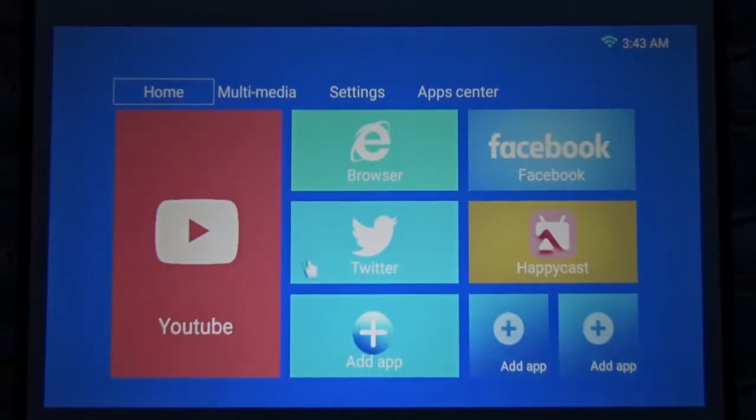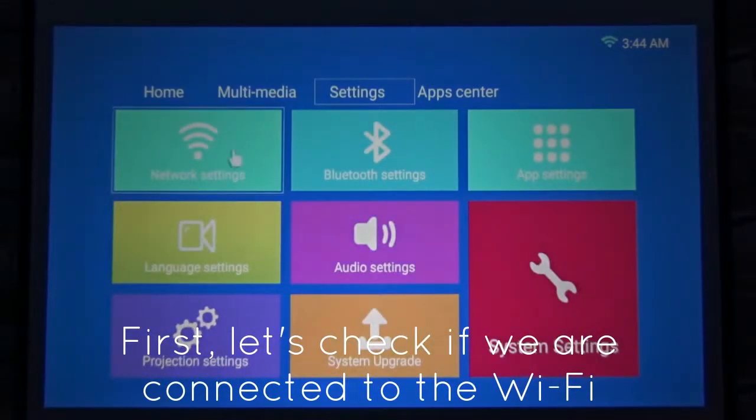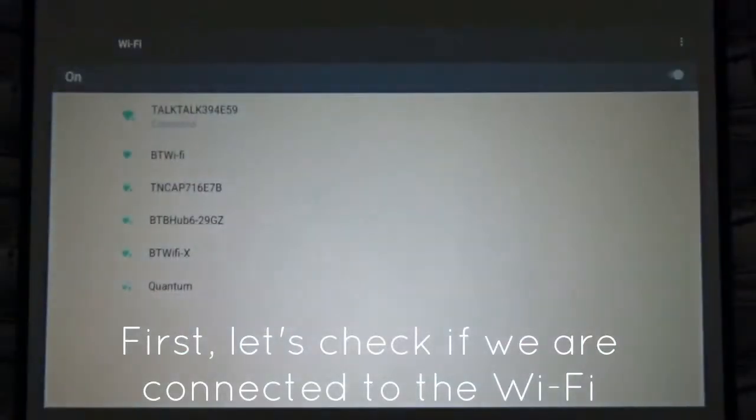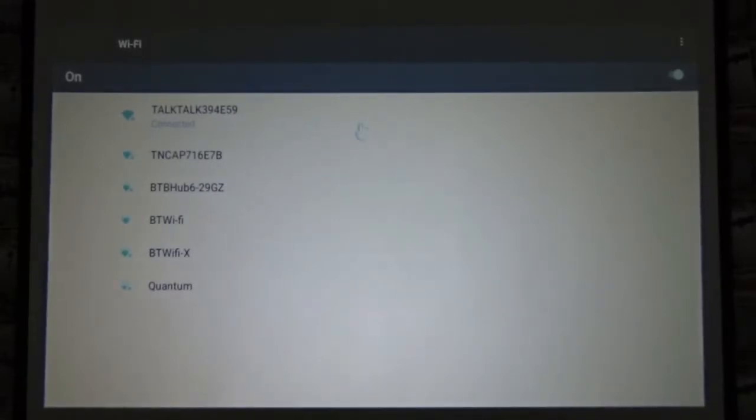In order for you to be able to access the actual download area, you need to go to settings, network settings, make sure you're connected to Wi-Fi.